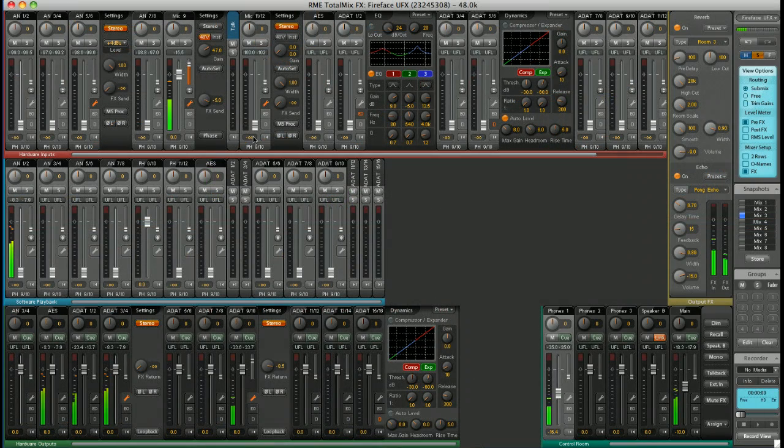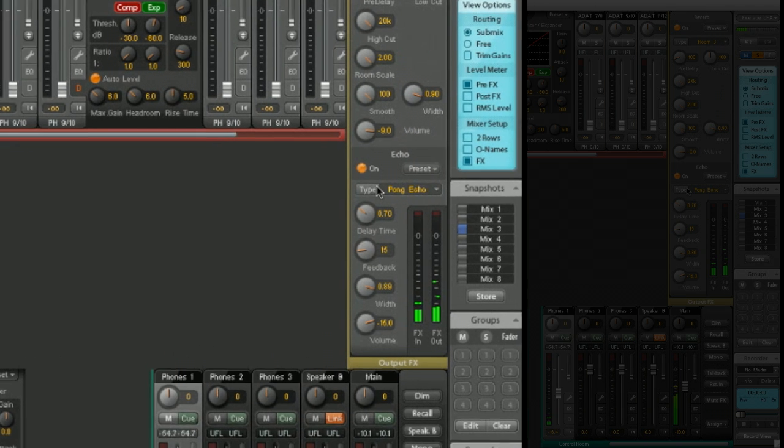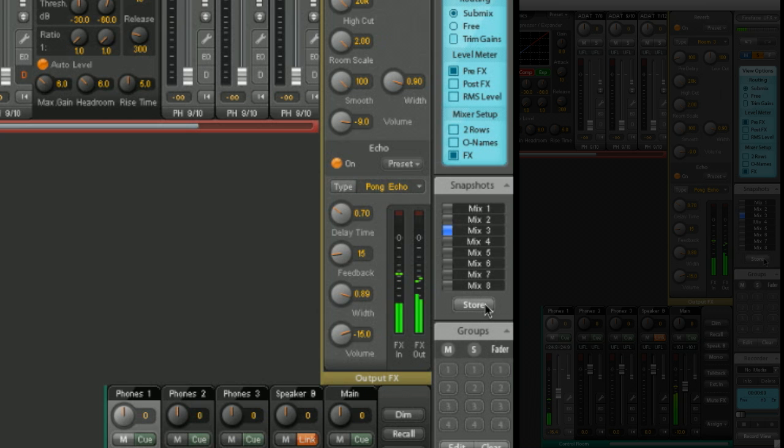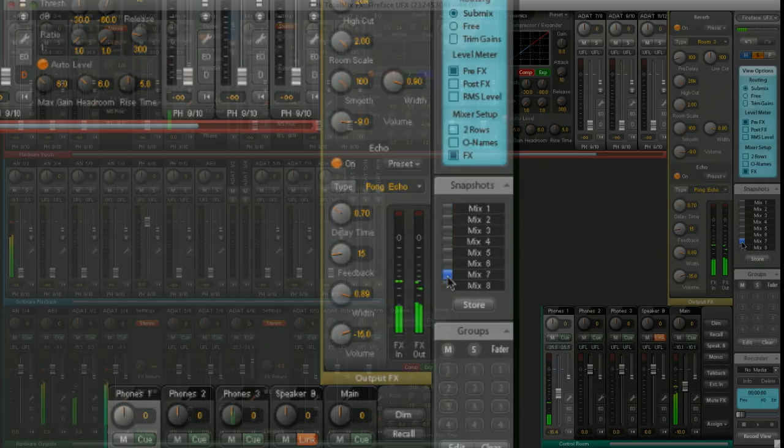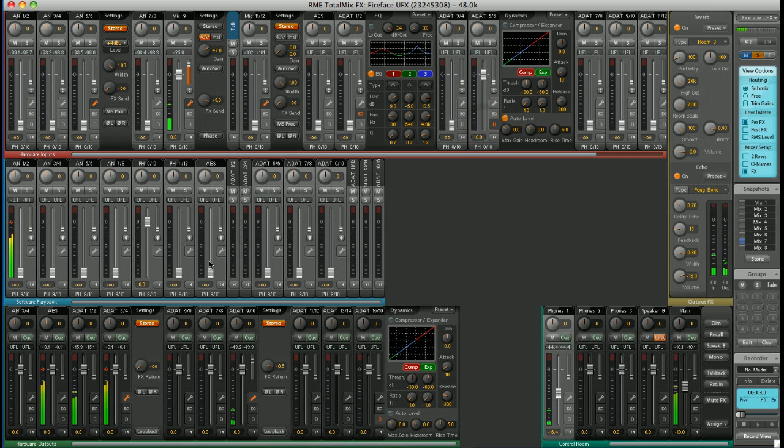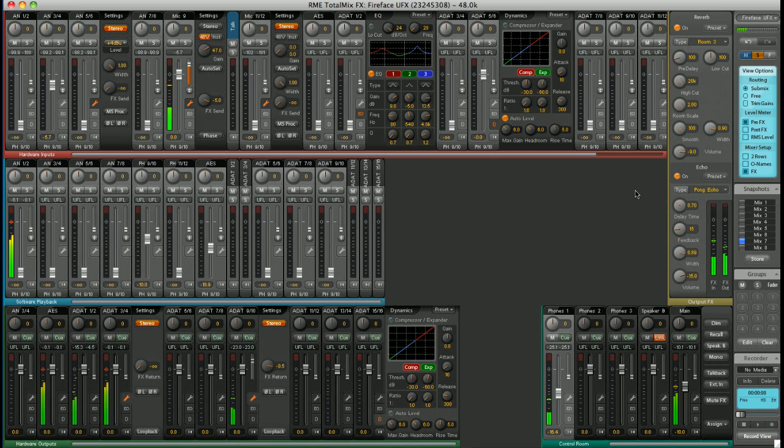On top of that, you've also got the option to save your routings as snapshots over here. So, I could save the routings we set up today simply by clicking Store and selecting Mix 7, for example. Now, if I go in and change some routings, Mix 7 starts to flash indicating we are now different to the saved mix settings. But I can recall them quickly simply by clicking on Mix 7.